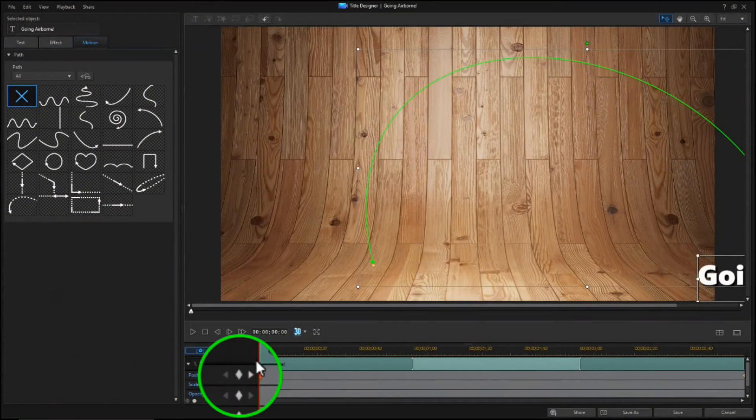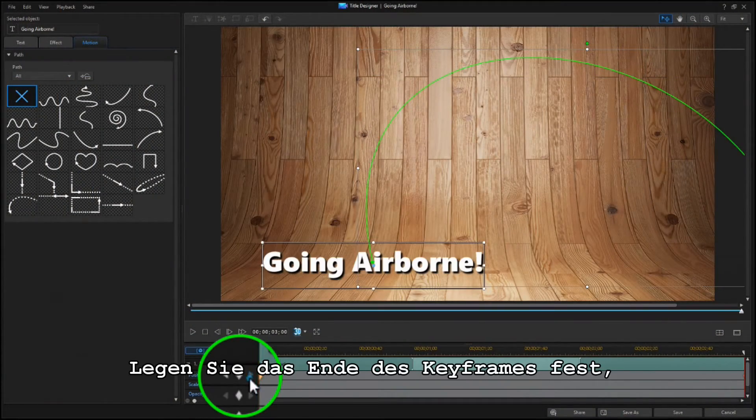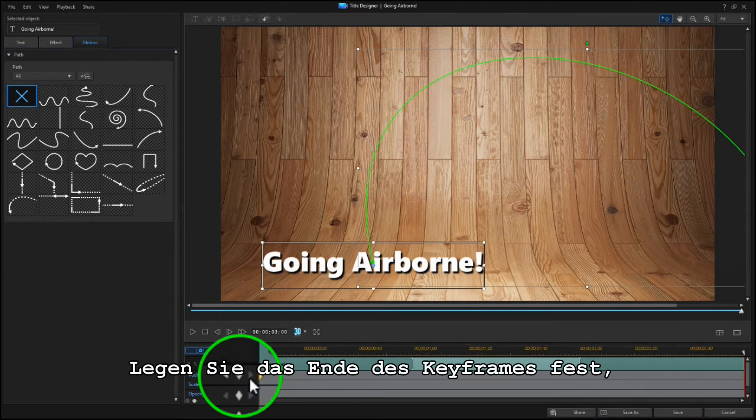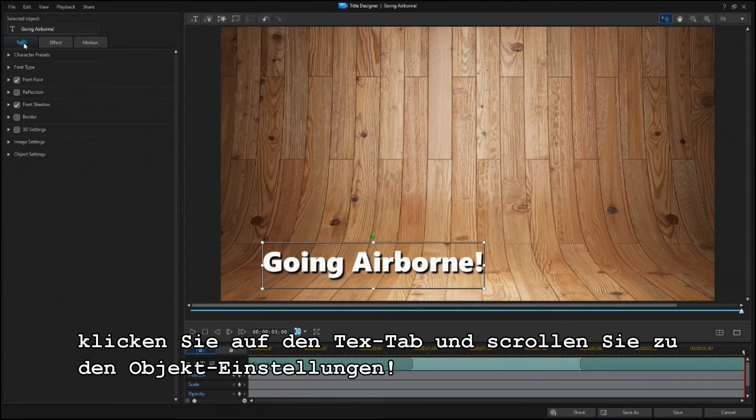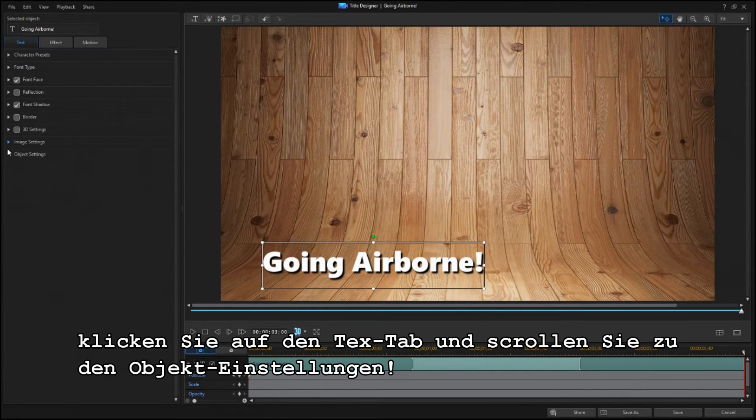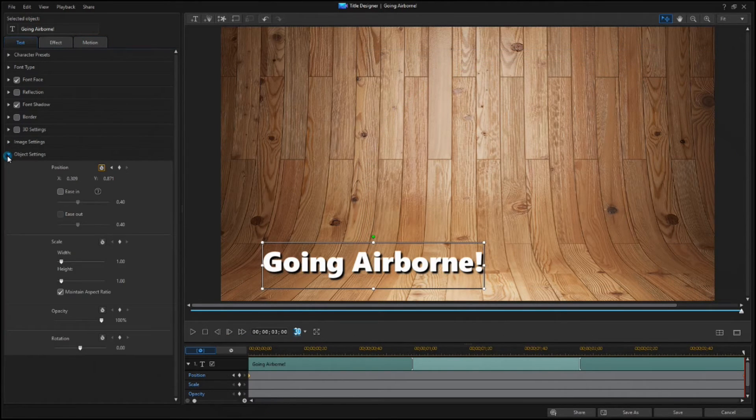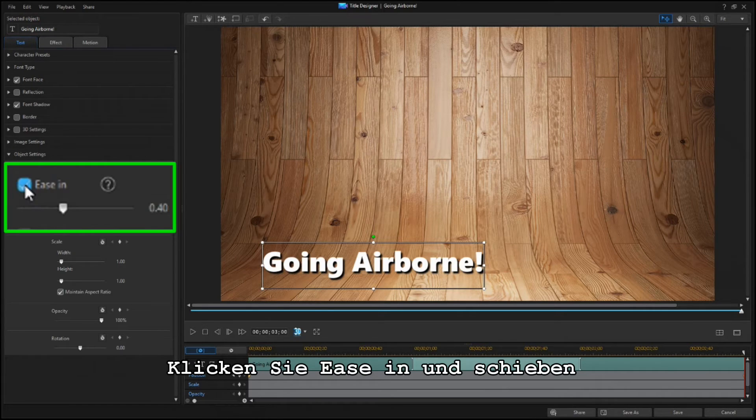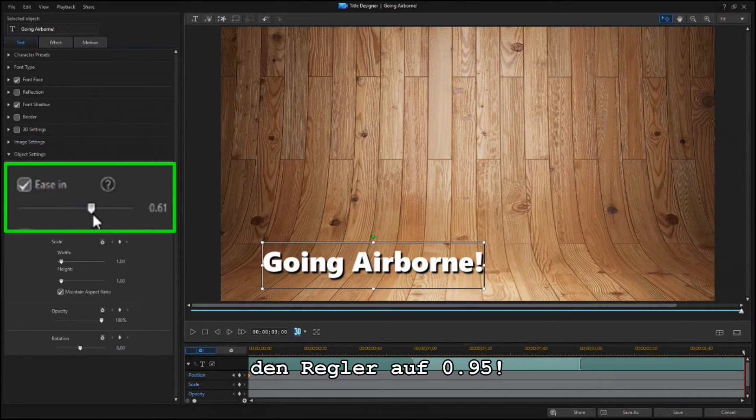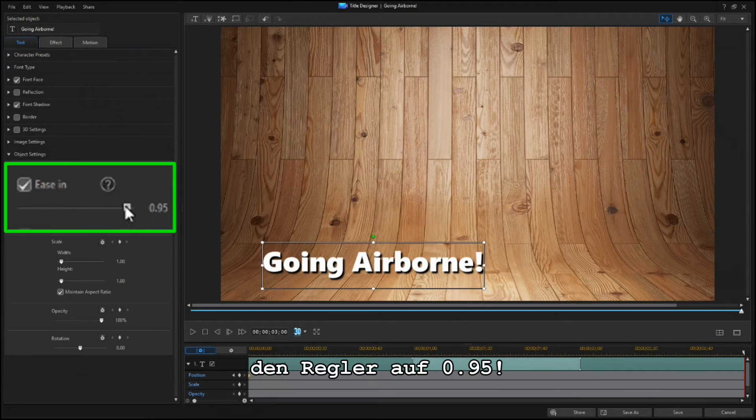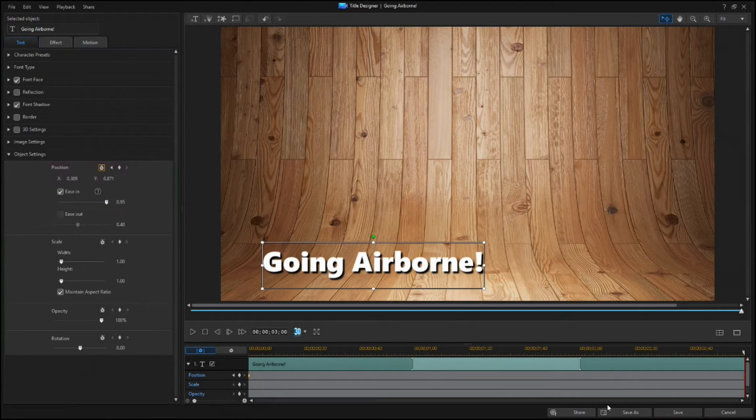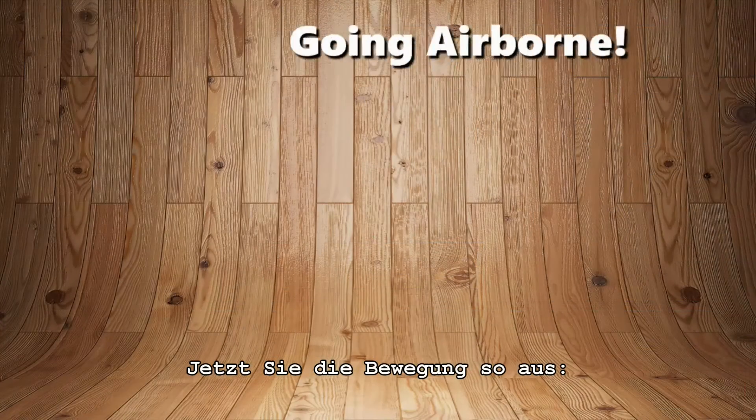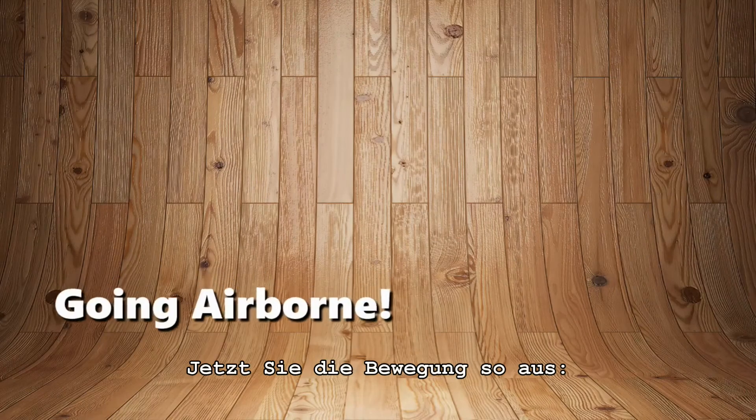Now select the Ending keyframe. Then click on the Text tab, and scroll to Object Settings. Click the Ease In box, and set the slider to 0.95. Now the motion looks like this.